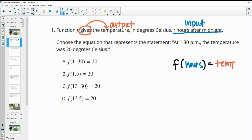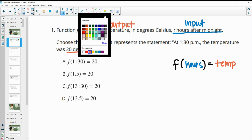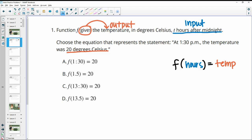Now it wants us to choose the equation that represents this statement: at 1:30, the temperature was 20 degrees Celsius. Now the output is obviously 20. Our output, our temperature, is 20.